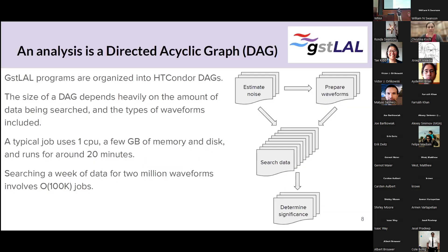Let's talk about how this looks on a cluster, since this is high-throughput computing. We use Condor to manage all of our jobs. The LIGO-Virgo-KAGRA collaboration has a handful of computing centers, but we also use the OS pool — and a subset called the IGWN pool that we utilize quite a lot. Our analysis is organized into a bunch of jobs as a directed acyclic graph, so we use Condor's DAGMan.